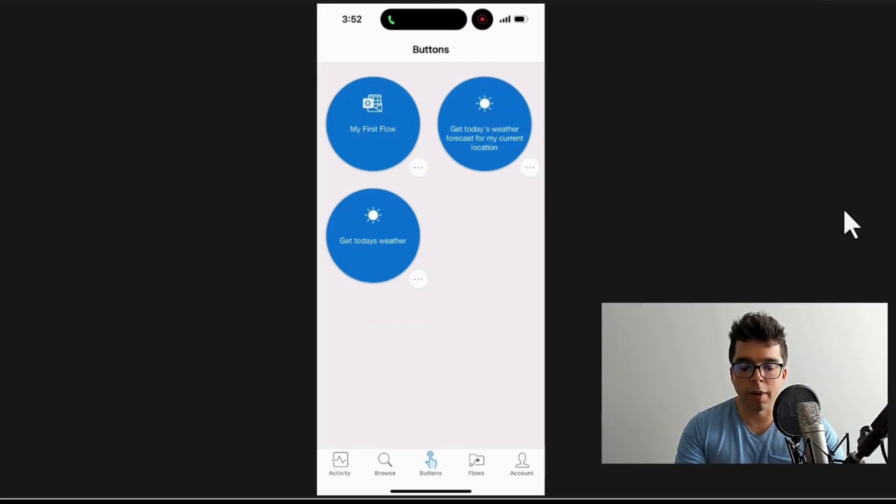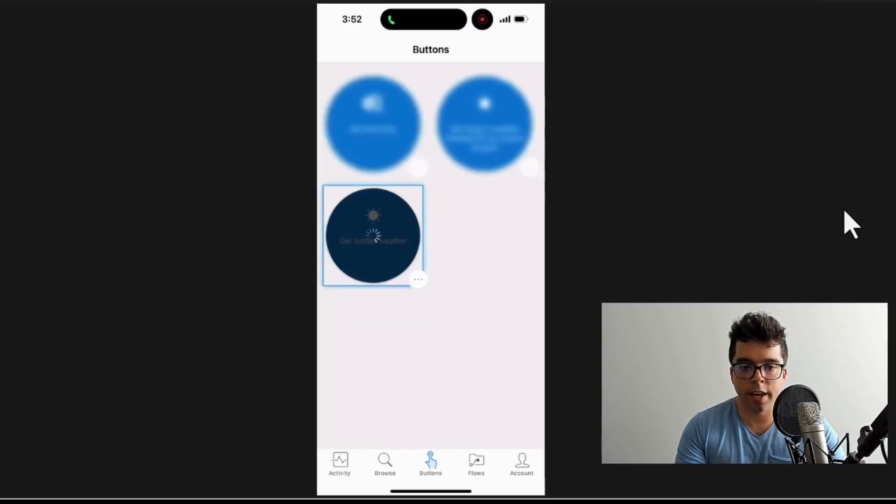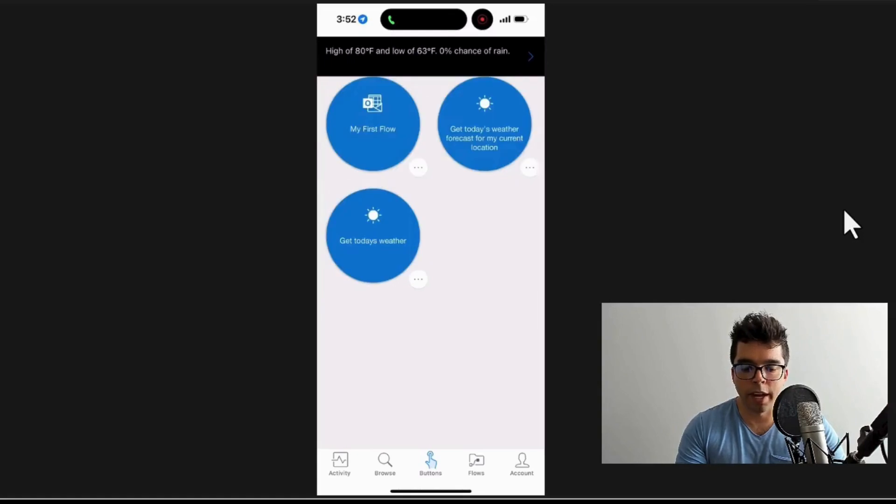one here on the bottom left - that's the new one I just created. If I go ahead and click that, you'll see that it provides this little UI and boom, I get a notification of a high of 80 degrees and low of 63 degrees with 0% rain.